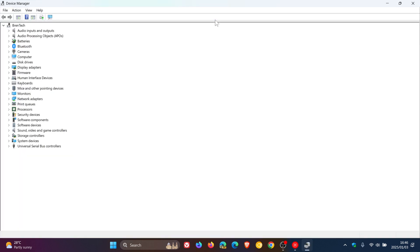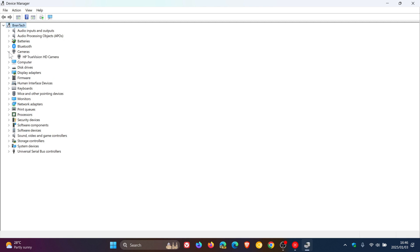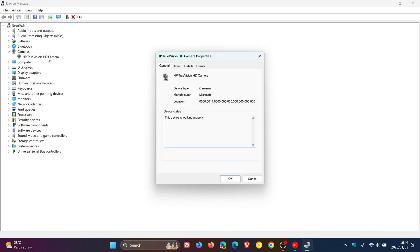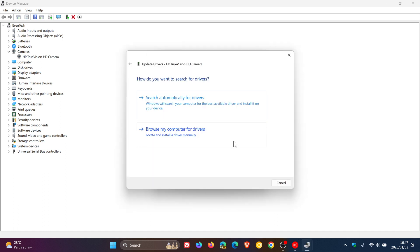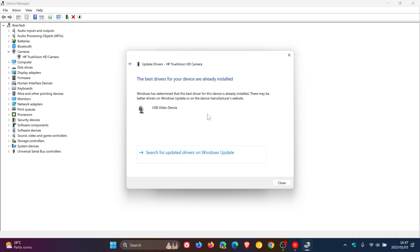And in the device manager to the left, you'll see camera. Just expand that, and then you double click on your camera. In the camera dialog, what you would do is you would head over to the driver tab at the top. And here you'll see the update driver toggle. You'd click on that. And here you can search automatically for drivers. So that will search your computer for drivers. It says the best drivers for your device are already installed.